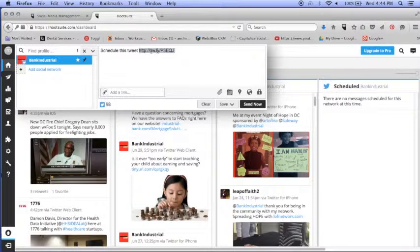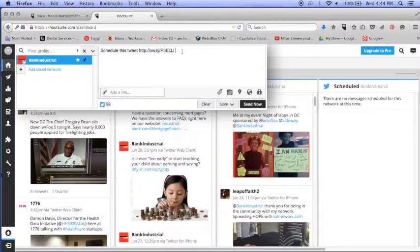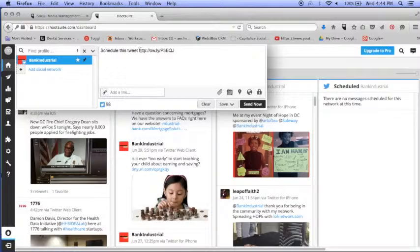Notice the ow.ly, that's kind of the tell that you're using Hootsuite. So now when you're on Twitter and you see that in somebody's URL, that means it's a scheduled tweet or that they posted it from Hootsuite. That's the one thing that I hate for every tweet to have that in it.